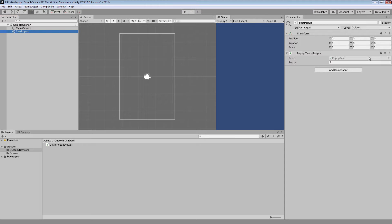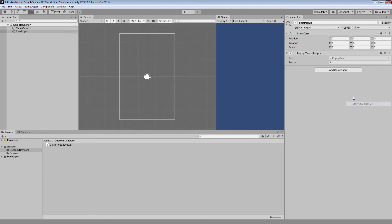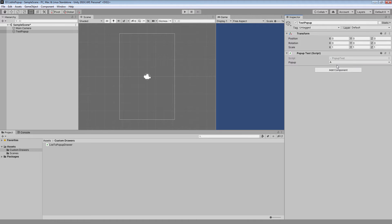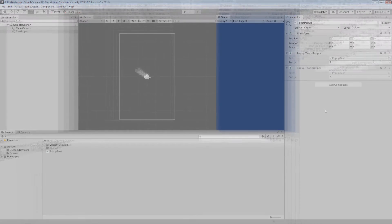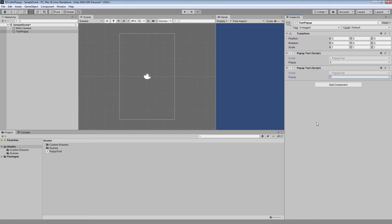Hi everyone. In this video I will show you how to display any of your lists of strings as a popup variable inside Unity Inspector with the help of Attribute and Custom Property Drawer. We will be able to change this list on the fly and the popup menu will be automatically updated.